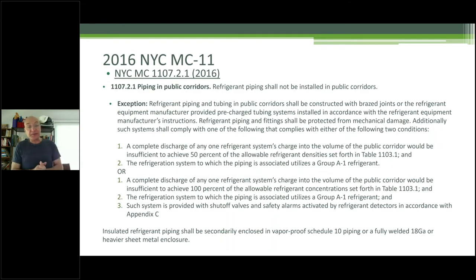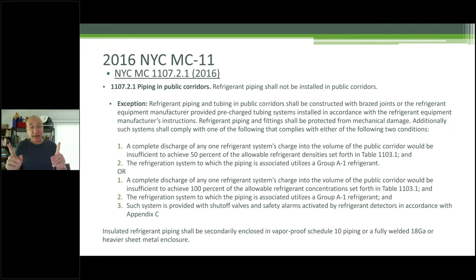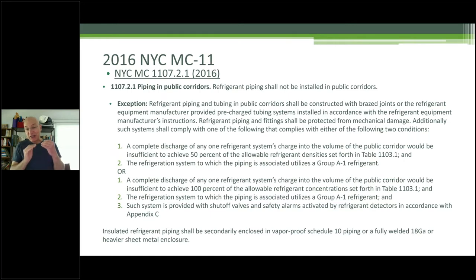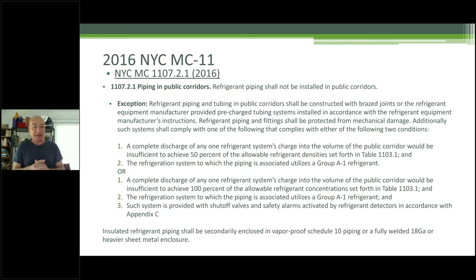What we're moving into: very simply, we kept the first sentence — refrigerant piping shall not be installed in public corridors — except you can install with brazed joints. If you discharge the entire system and don't exceed 50% of the allowable RCL — for 410A that's 26 divided by 2, which is 13 — if your RCL is under 13, you're okay. You can run that refrigerant in the corridor without a fire partition. Of course it has to be above the ceiling and protected. It has to be A1 refrigerant — non-flammable, non-toxic — because that's a means of egress.